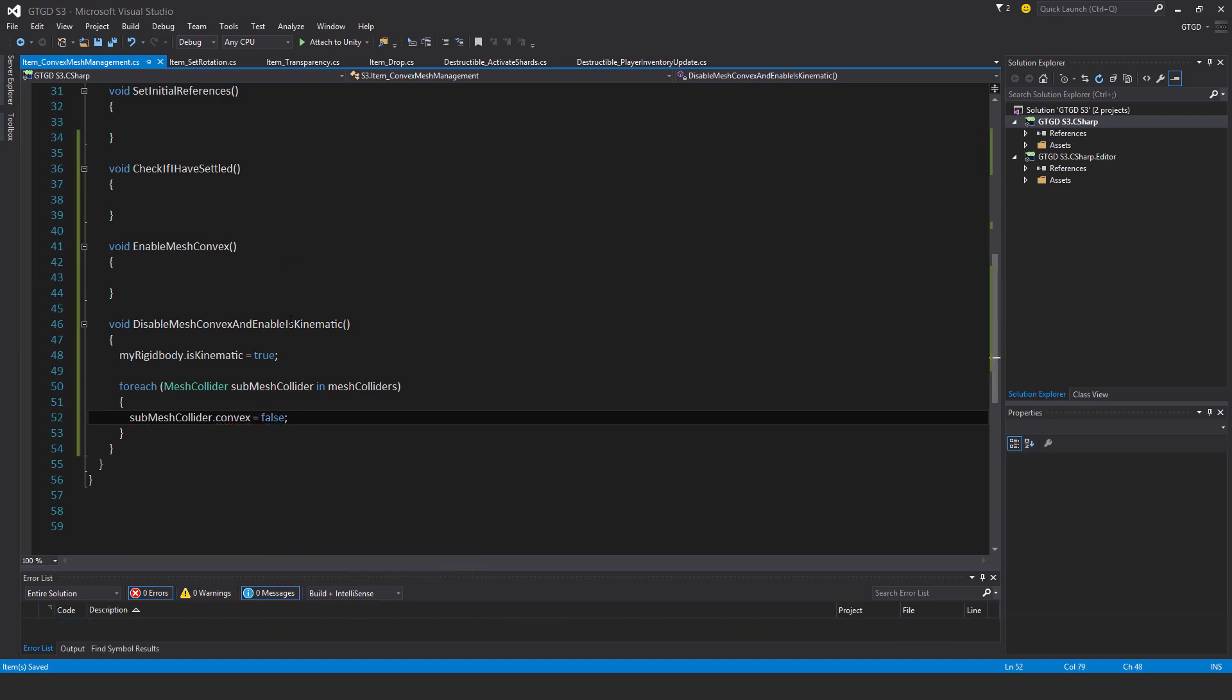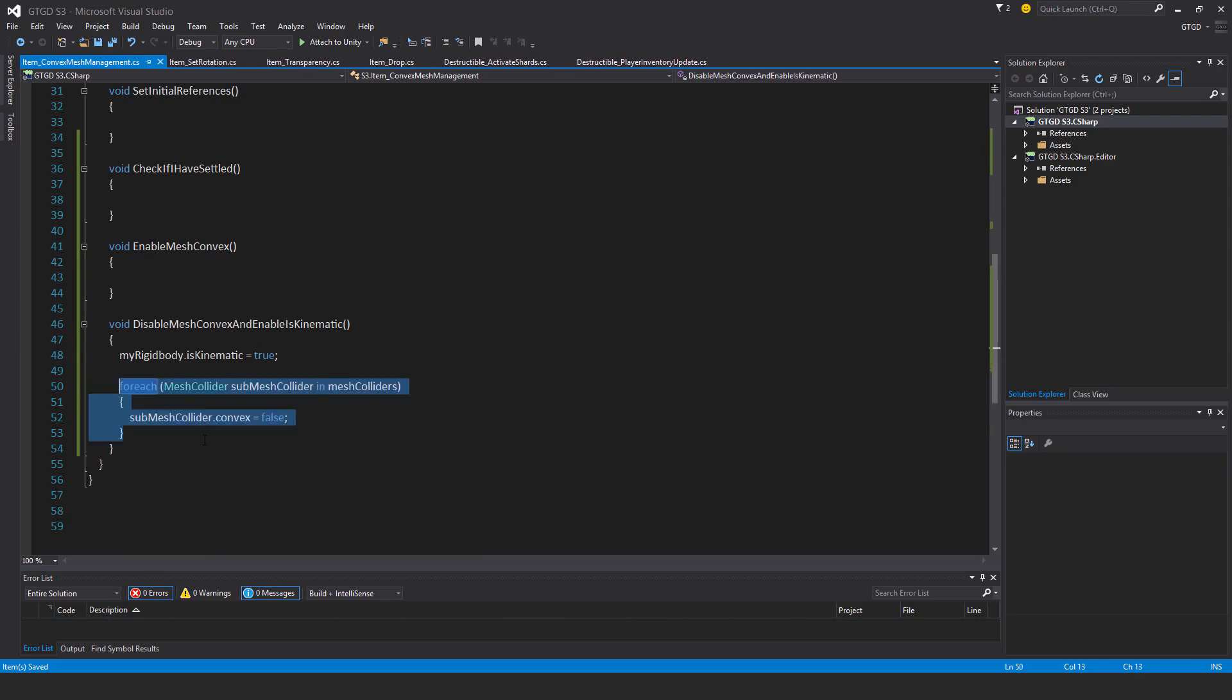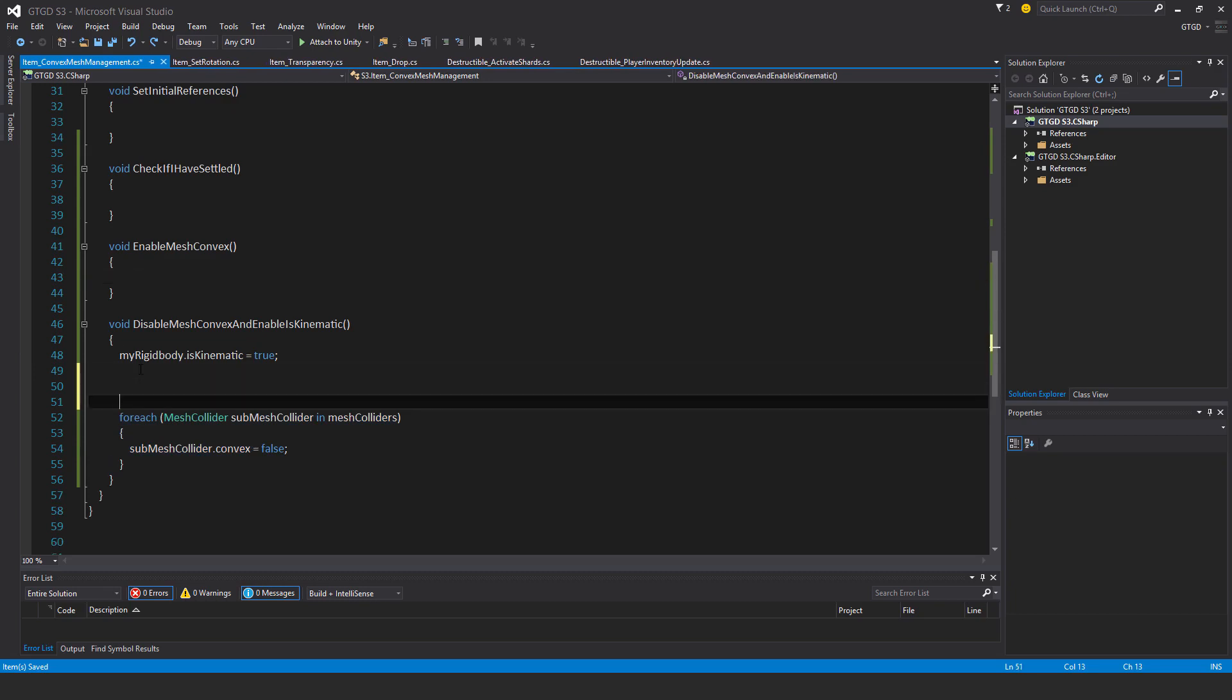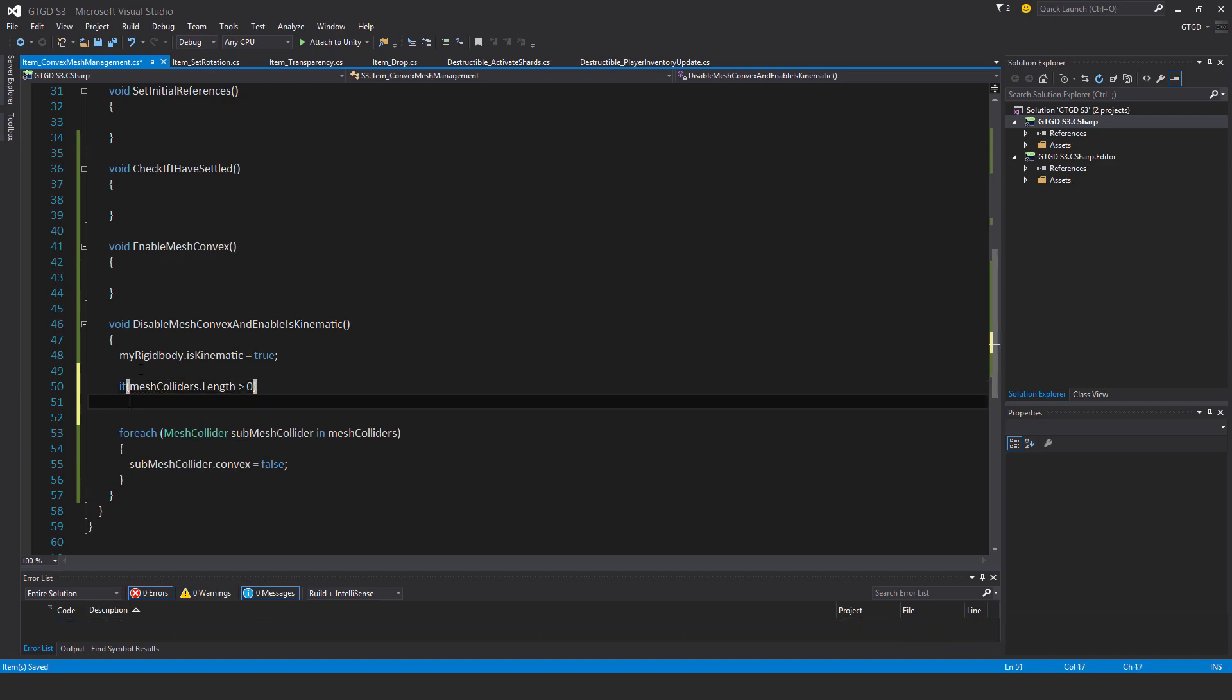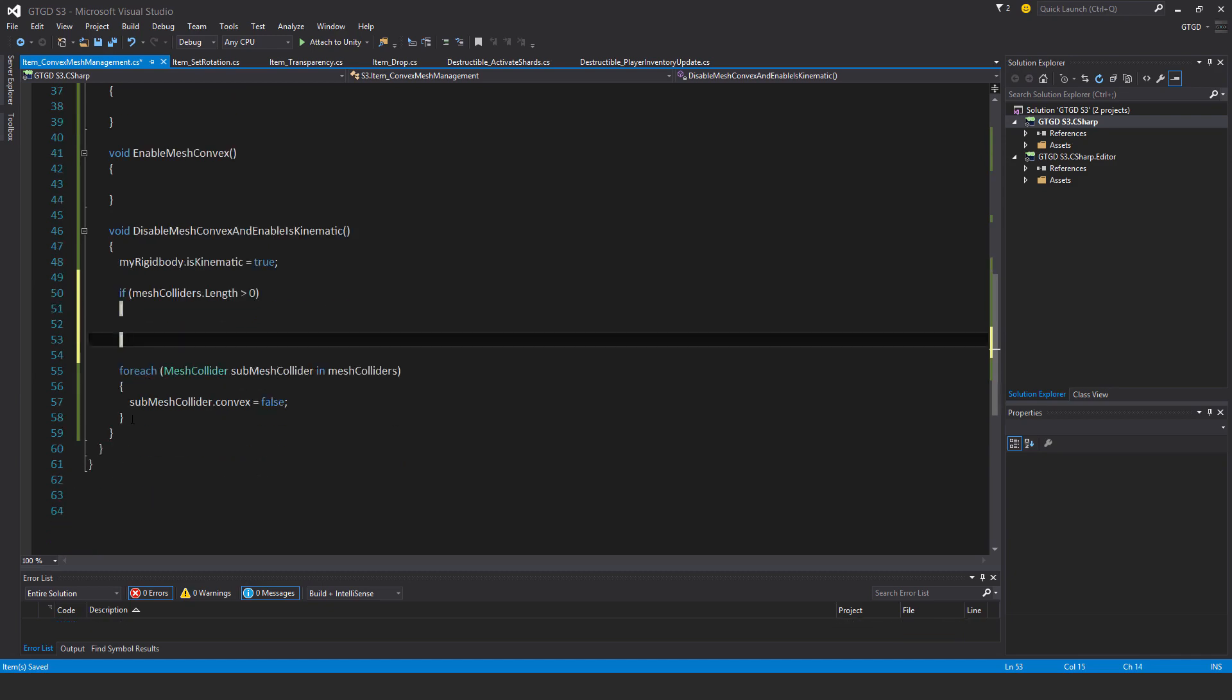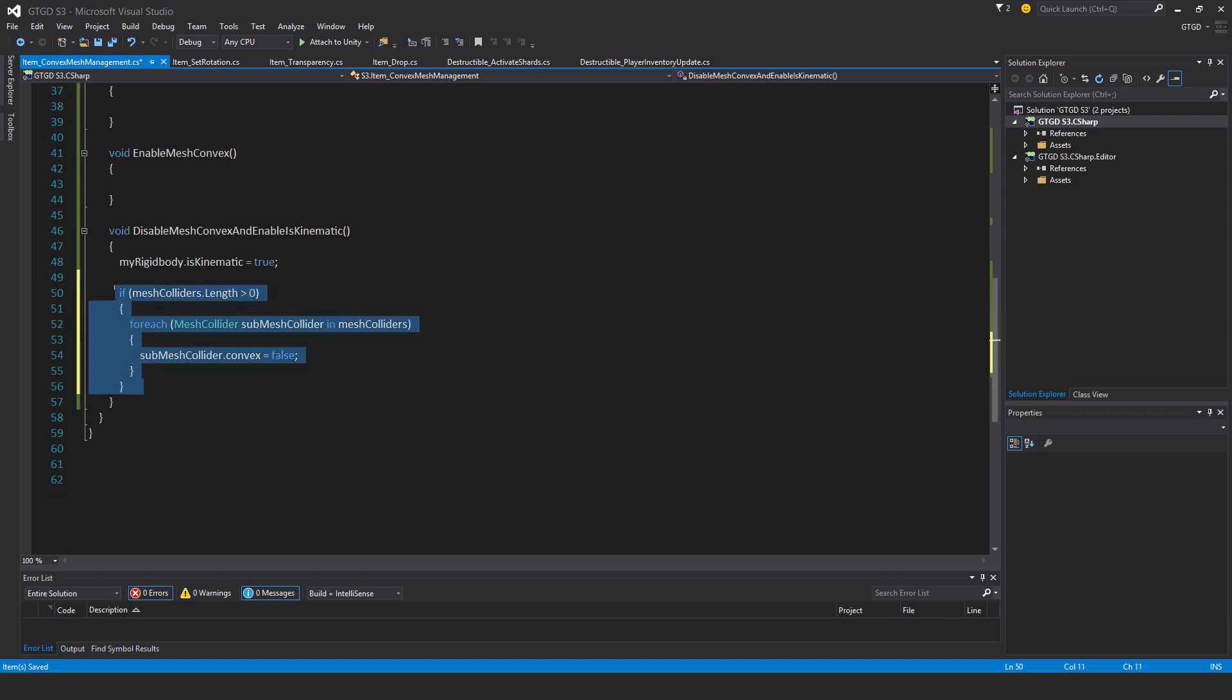I'll just copy this. Oh no, I just thought about it actually. I should have a safety here actually. I should say if mesh colliders dot length is greater than zero. So I should always first check that just in case there's nothing inside of it. Now I'll just copy that.